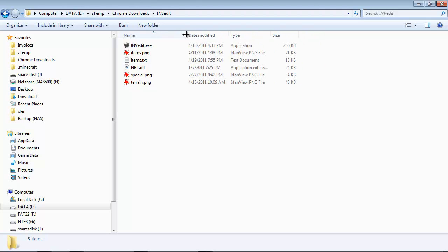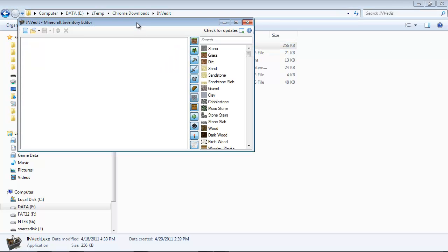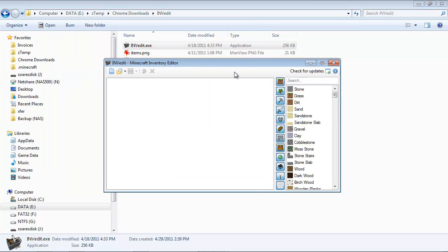Now within that folder, all you need to do is find the invedit application, give it a double-click, start it up.